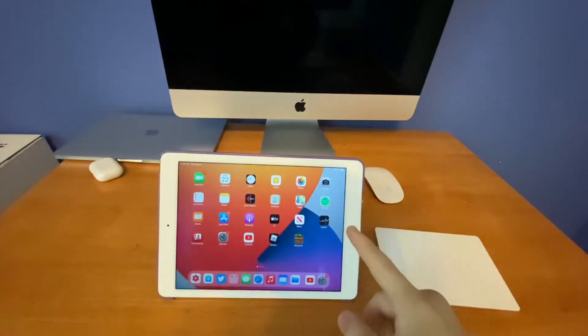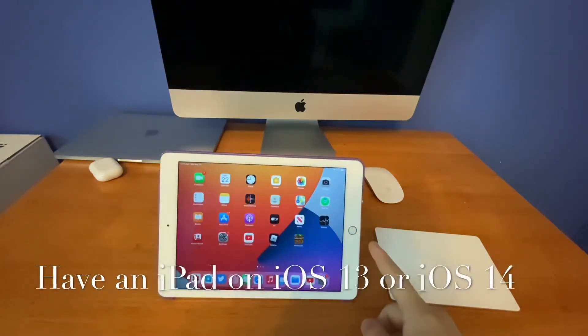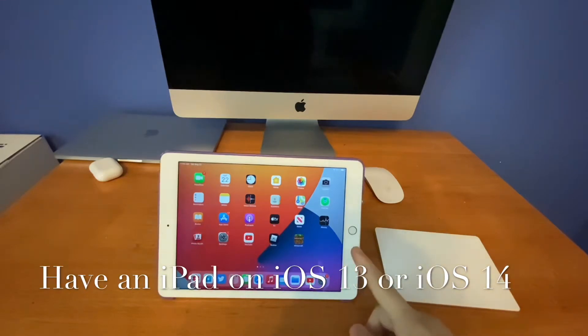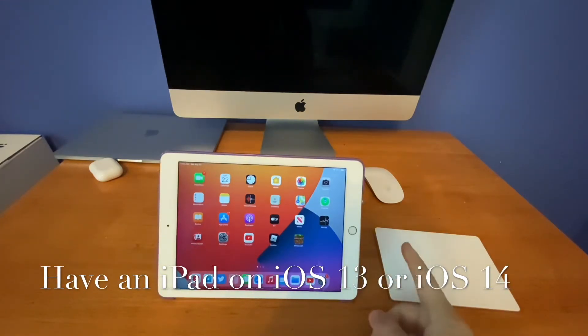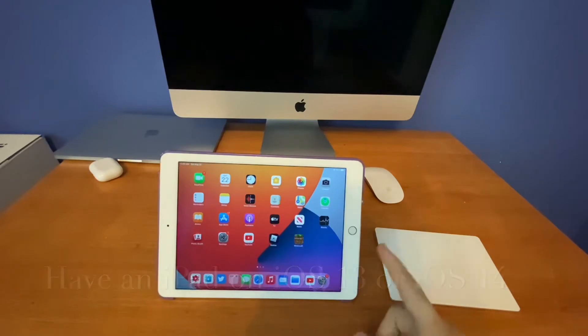And make sure you have an iPad running iOS 13 or 14 from the iPad Air 2 and up, iPad Mini 4 and up, and the iPad Pro 1st generation and up.